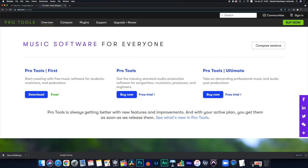If you're curious about the software that we used here, there is a free version on Avid's website called Pro Tools First. Not all the plugins shown here will be available, but the same concepts still apply to the ones featured there.